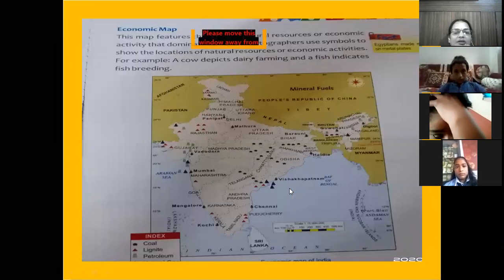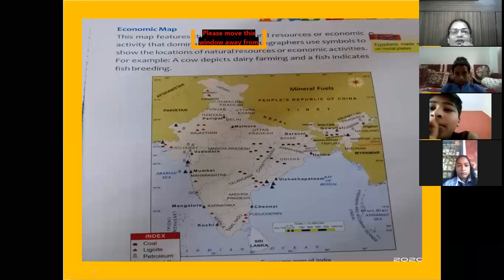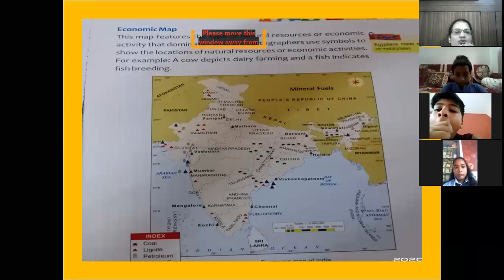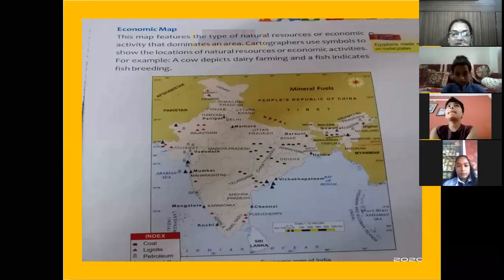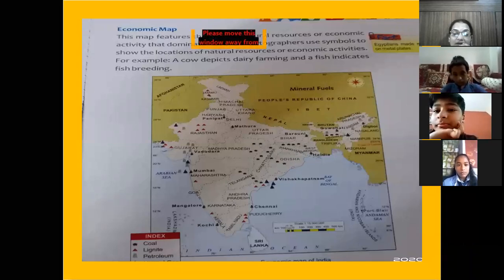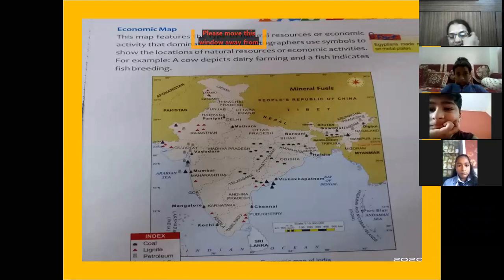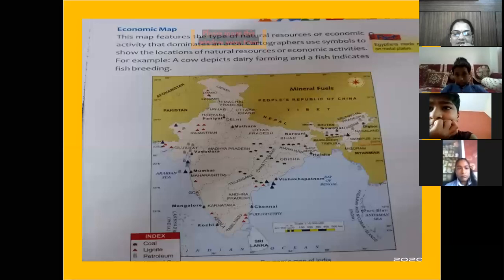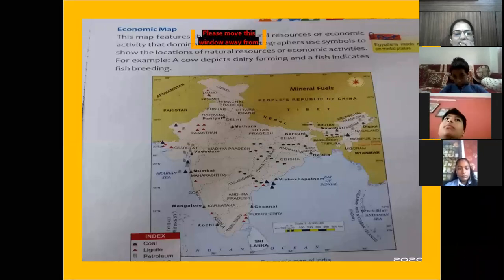Next is the economic map. An economic map shows natural resources or economic activities that are dominant. Geographers use symbols to show the location of natural resources or economic activities. Economic activities means work related to earning money — industrial development, mines, extracting minerals. In the legend or key in the corner, you can see an index for coal, lignite, and petroleum. Different symbols are used: for coal a different symbol, for lignite a red triangle, and for petroleum small squares are used.